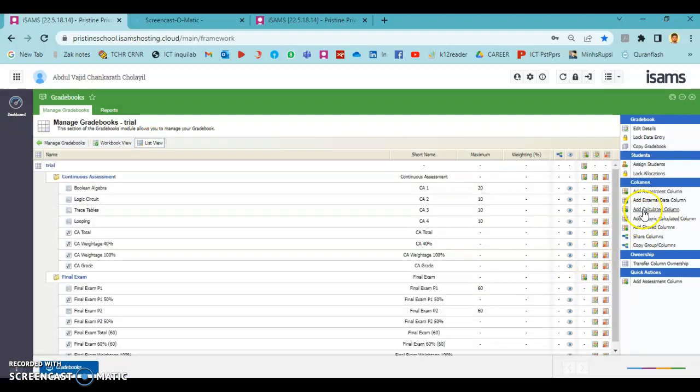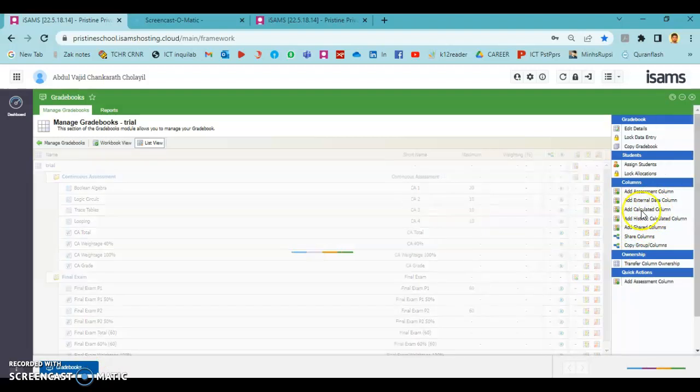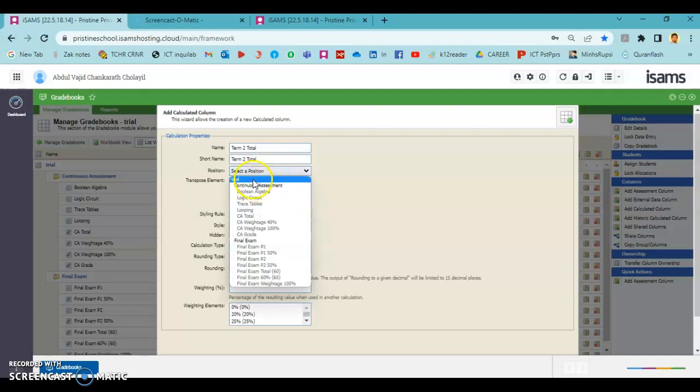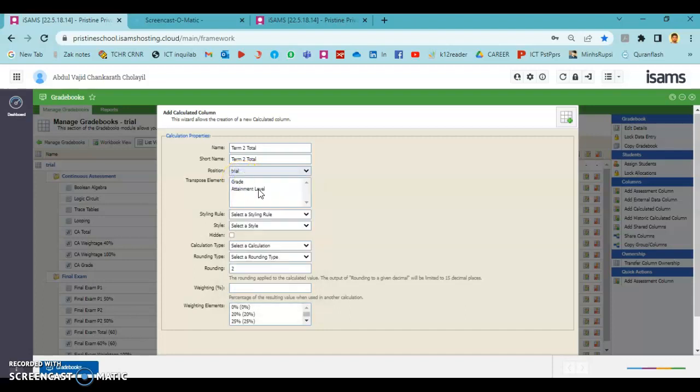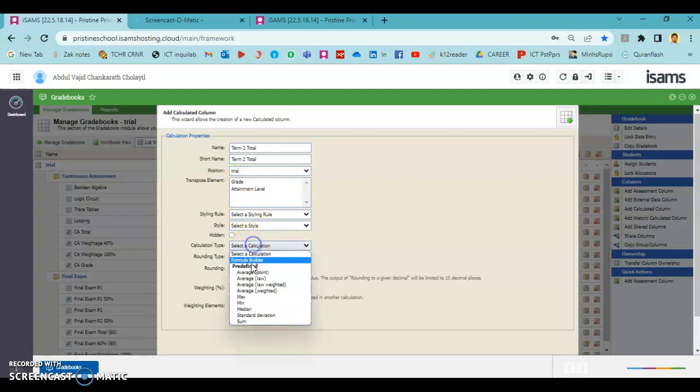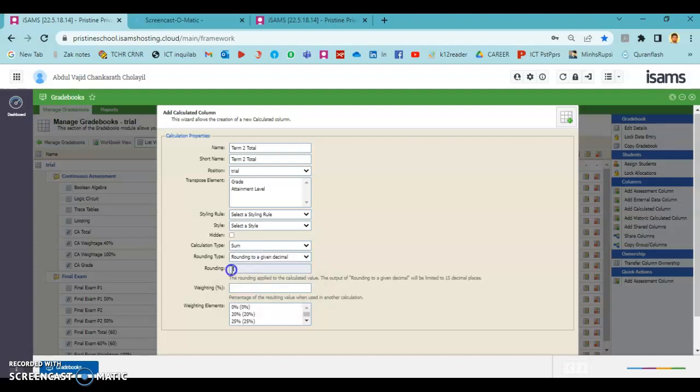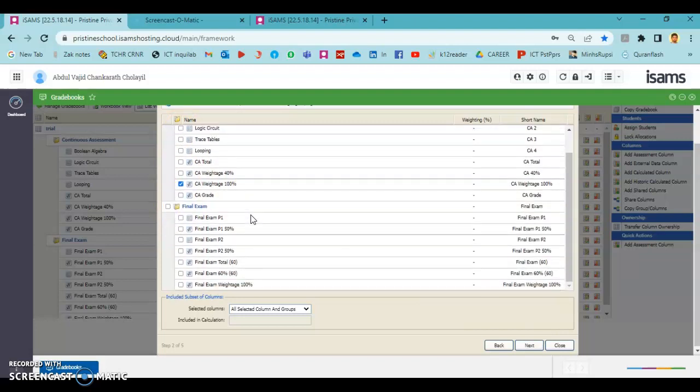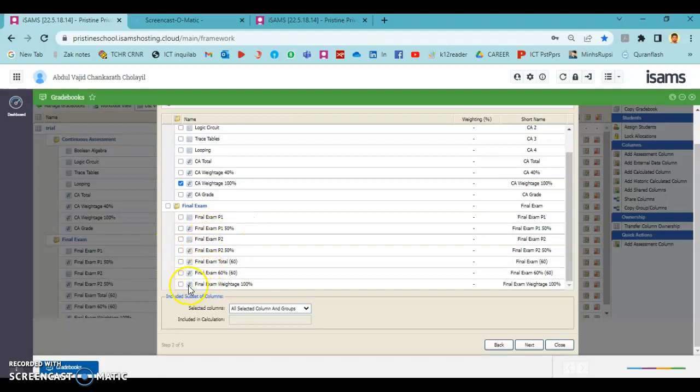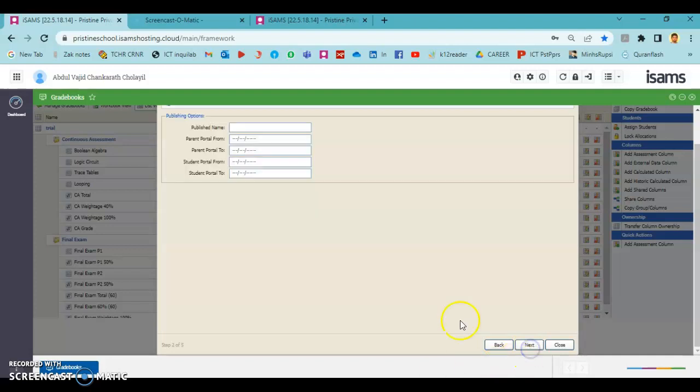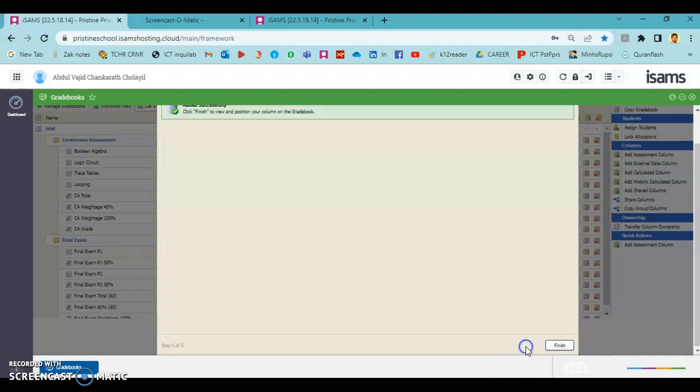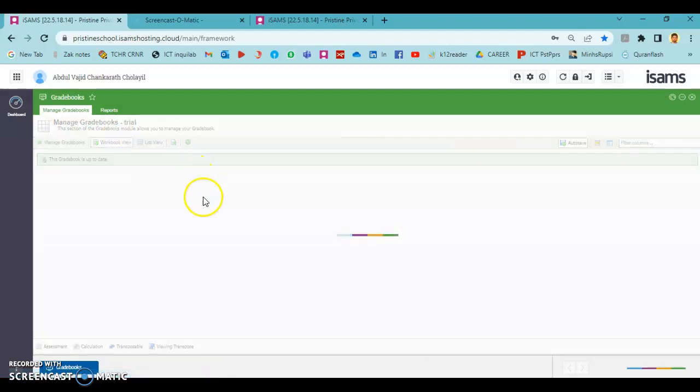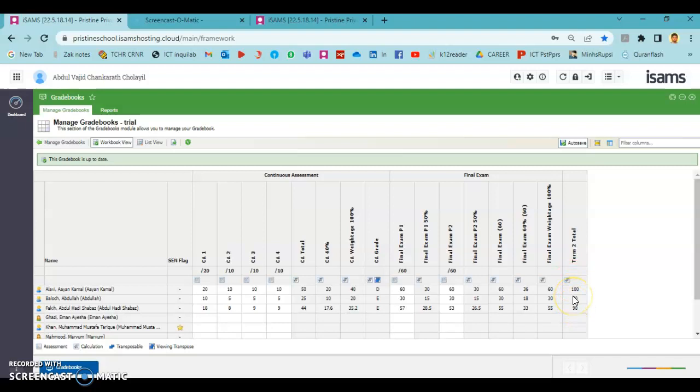First, I'm going to find the sum of 40% of CA and 60% of final exam. For that I'm going to add term 2 total. I'm not going to keep it inside any group as these are final columns. This is the sum of the two columns which we specified. We can choose CA weightage 100% out of 100% and final exam weightage 100%. These 100% columns are 40% which is converted into 100%, that's why it is chosen like that.